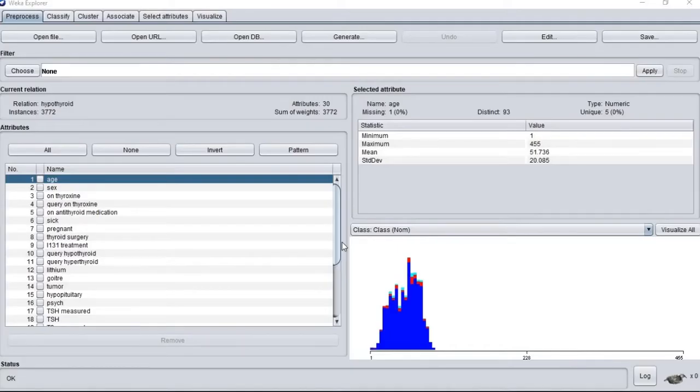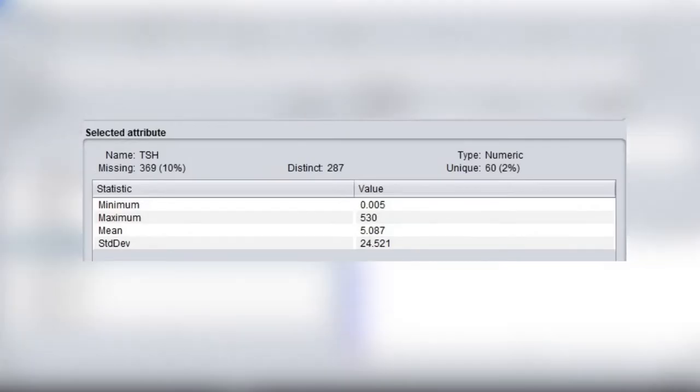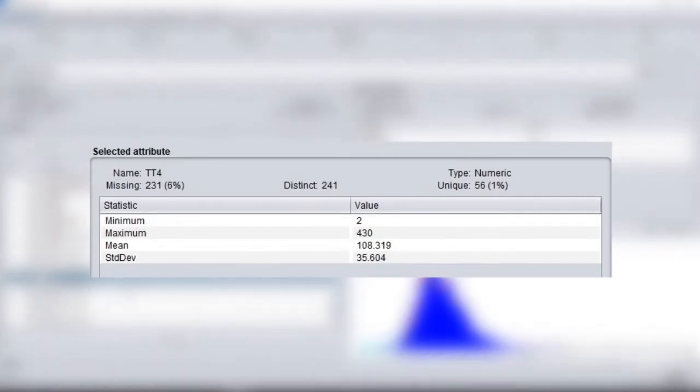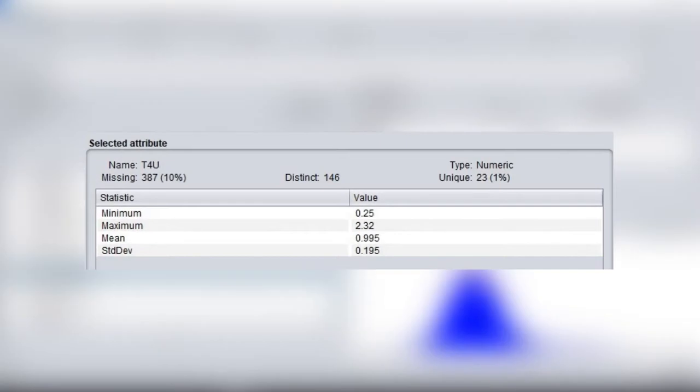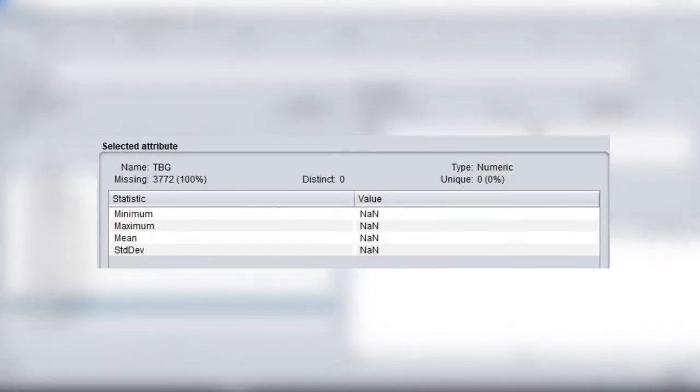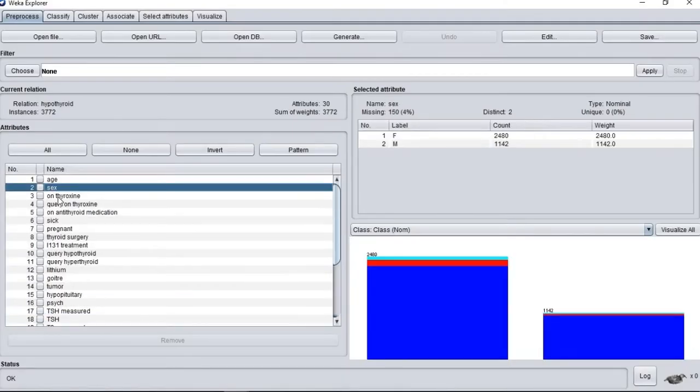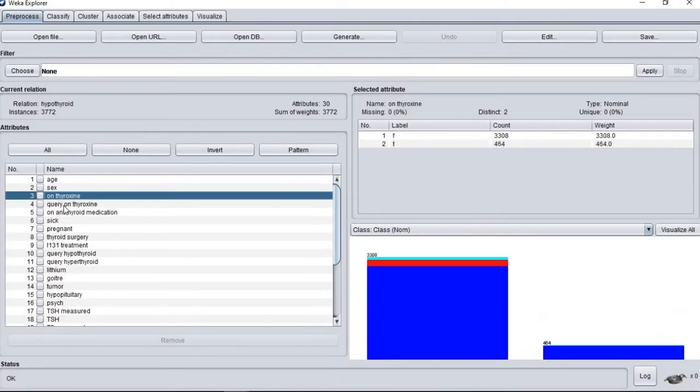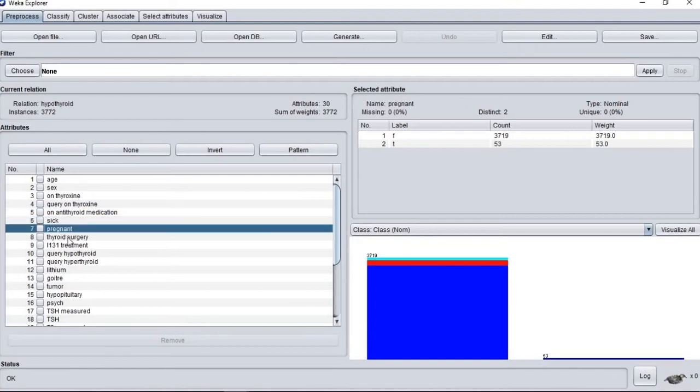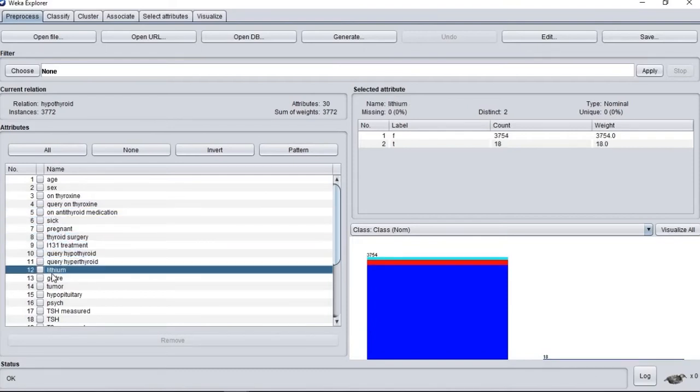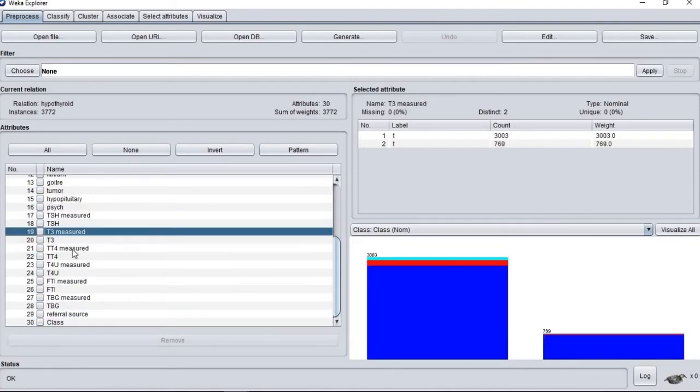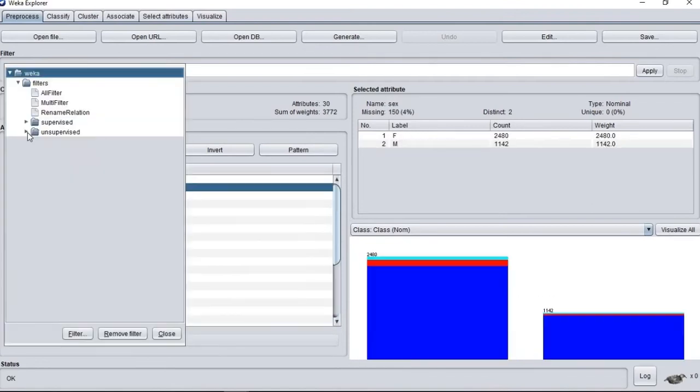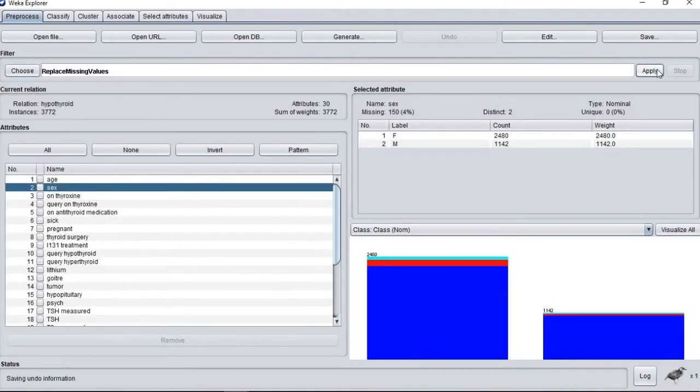First, we will start by understanding our data and preparing it by going to the pre-processor tab. We will now show you the numeric attributes of this dataset. The mean, minimum, maximums and standard deviation is currently displayed under the selected attributes tab. For the nominal attributes, there are usually two values which is true or false, except for the class and sex attributes. Nominal values will display the count of each values.